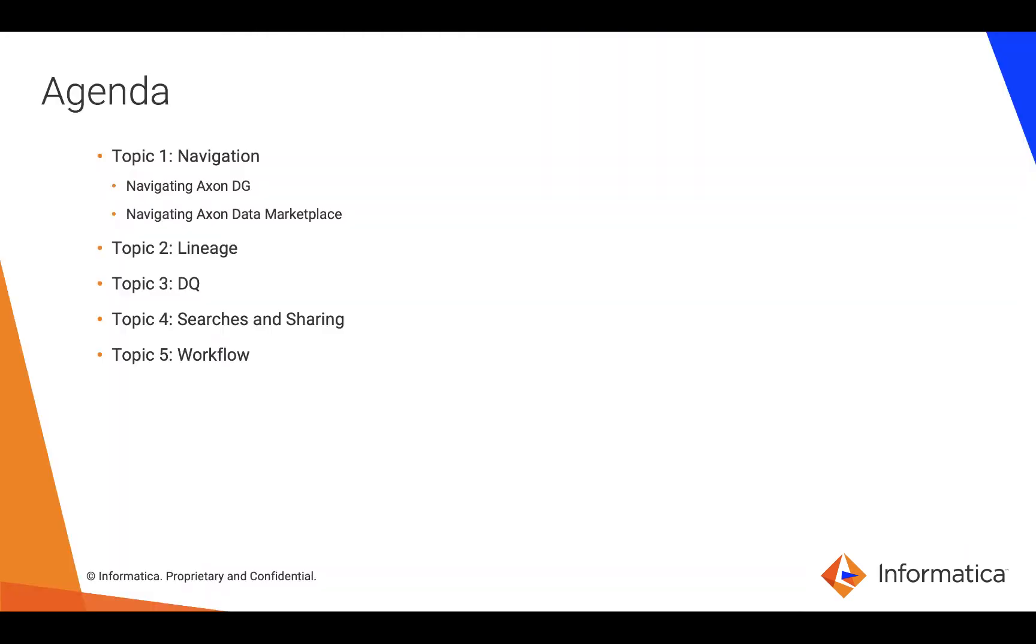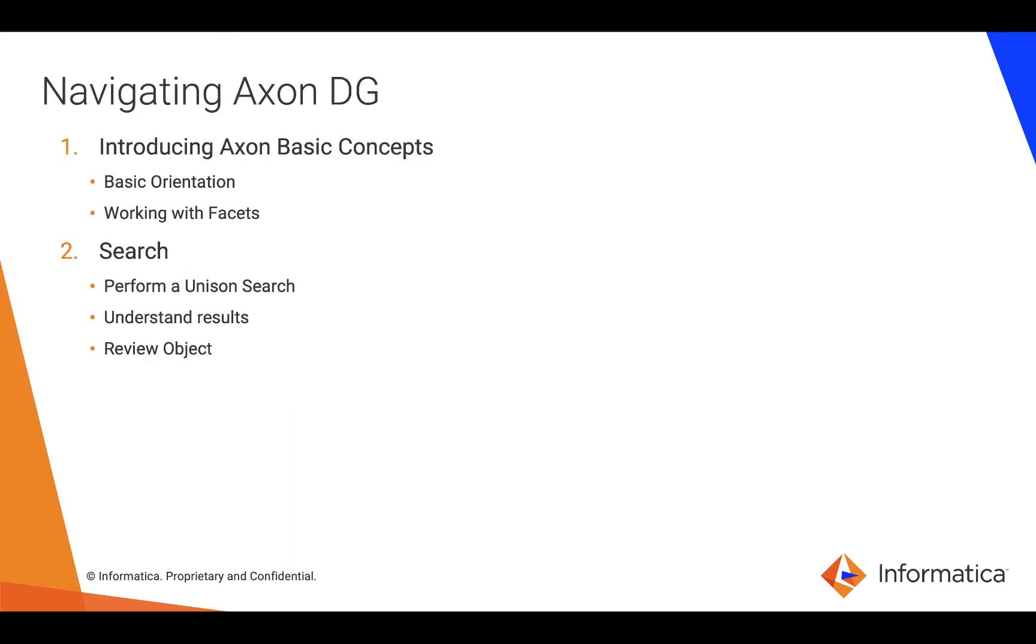The first topic we're going to look at is navigation and we will begin with navigating within Axon data governance. First off, we will introduce the basic concepts within Axon, how to move around and orient yourself, how to work with the facets within it.